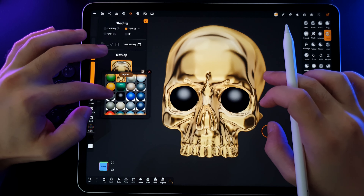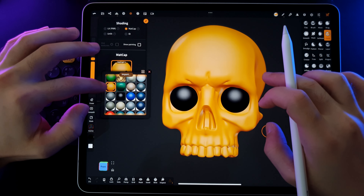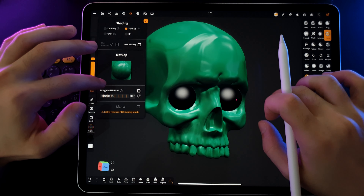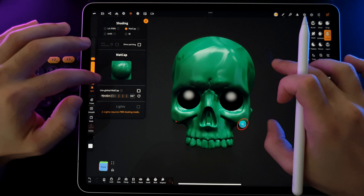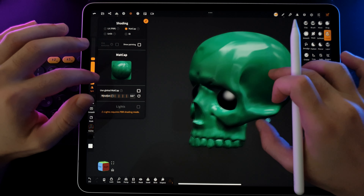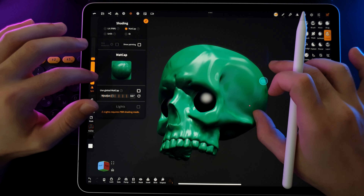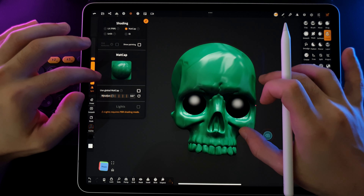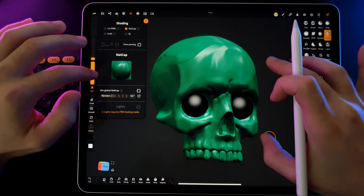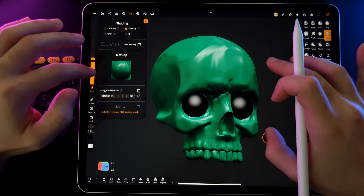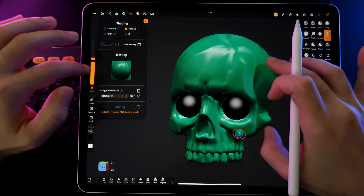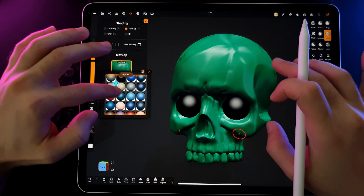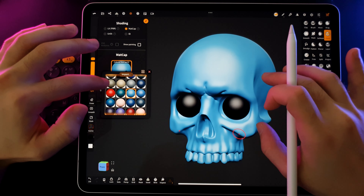There's no need to keep too many matcaps — I created them to provide a wide range of color shades. Simply choose the ones you like the most and delete the rest from the program. Avoid cluttering the program, as it may affect the loading speed when you start it up.